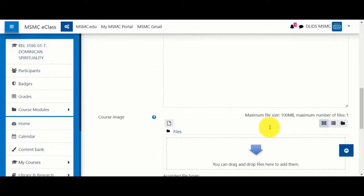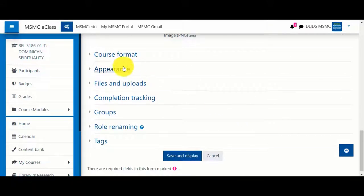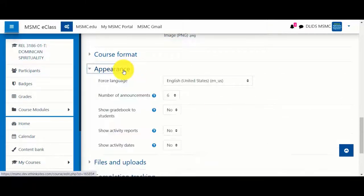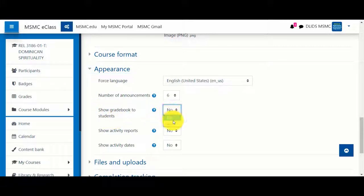To make your gradebook visible, scroll to the Appearance section and under the Show Gradebook to Students option, select Yes.